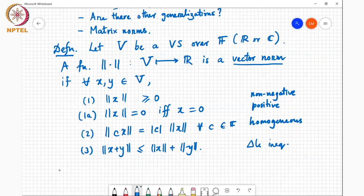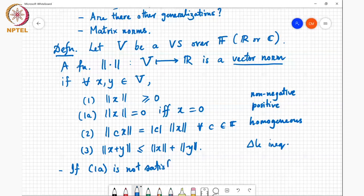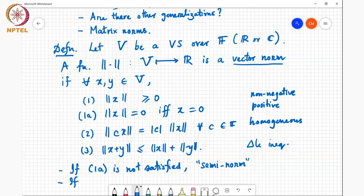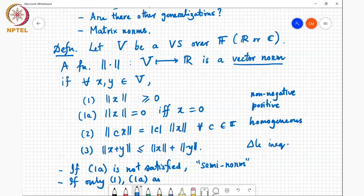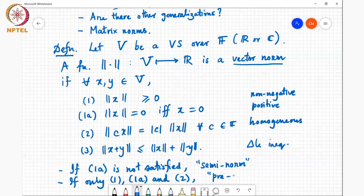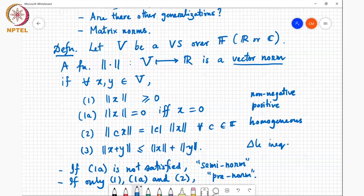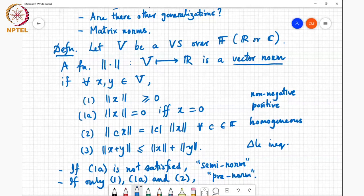A couple of variations: if property 1A (positivity) is not satisfied, then it is called a semi-norm. If the triangle inequality is not satisfied, then it is called a pre-norm. We'll refer to these later — for some properties it's enough if the norm is a pre-norm, for others it needs to be a semi-norm, and for others it needs to be a full norm. These are the four things a function mapping a vector space to the real line must satisfy to be considered a norm.